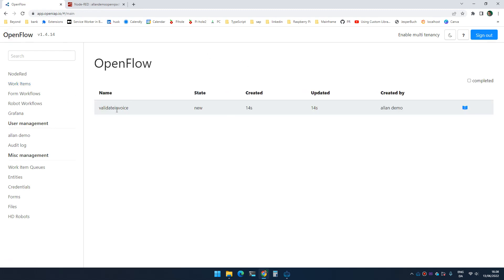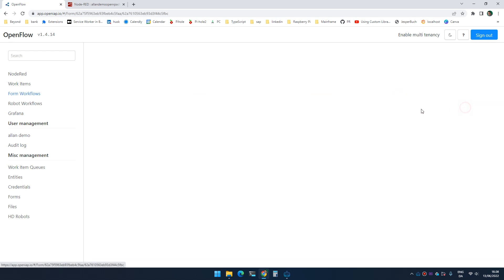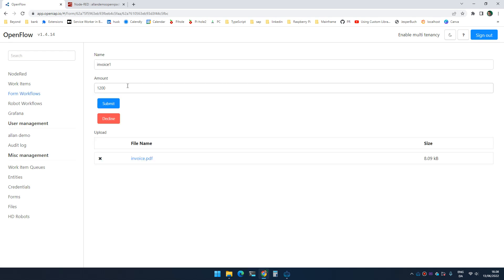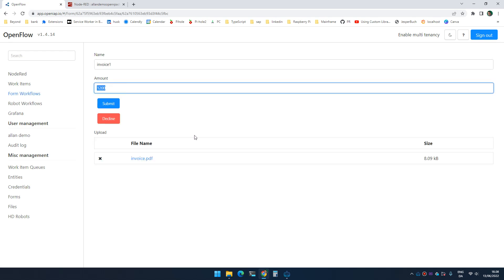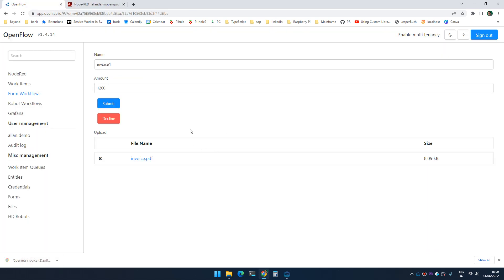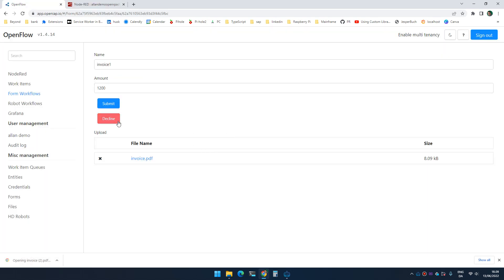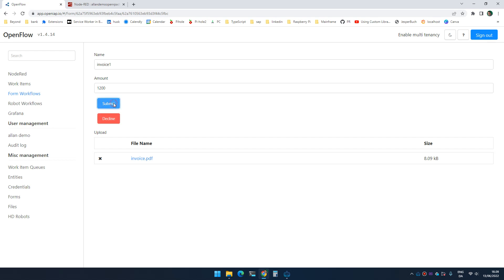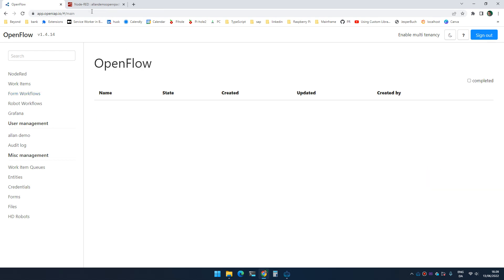So if I now go here, I now have a workflow assigned to me called validate invoice. And if I open that, I can now see the name and the amount, and I can download the file. And here's the invoice. And I can now submit or decline this file. And whatever I click right now will just accept it. But the point is, I can now start looking at the button that the user clicked, and based on that I can decline or accept the work item.